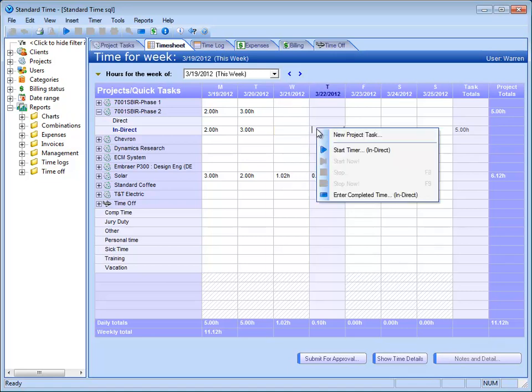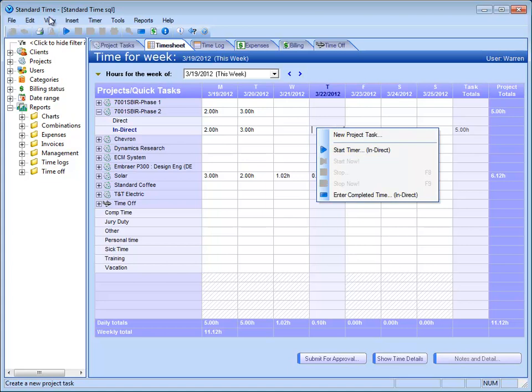The other thing the employee can do is run a single timer. If they prefer to use timers, they don't have to type their time. They can do that. And if you're going to use timers, there's a third method.